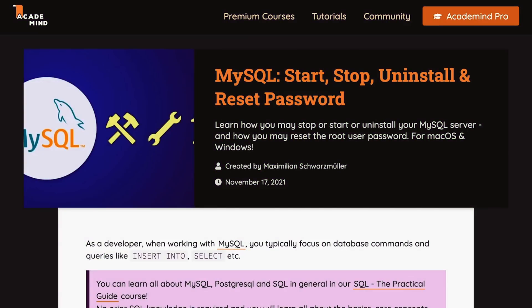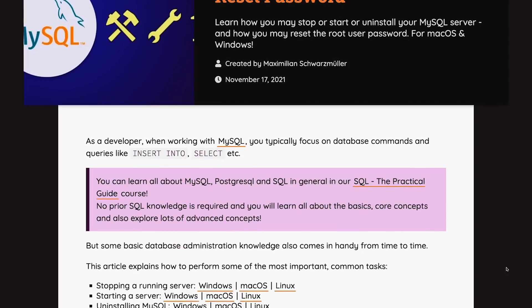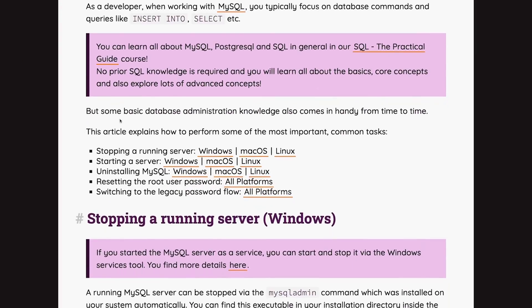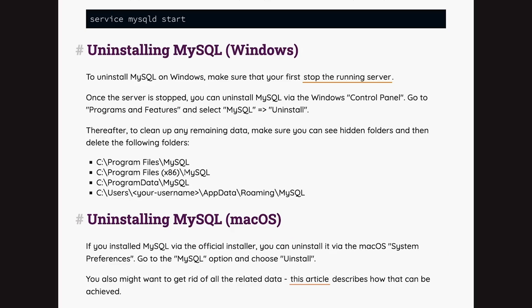To understand this in theory first, we're on academy.com in an article that contains internal HTML links — meaning links that once clicked navigate us to a different section, a different element on this website. We can find such links up here, and for example we can jump to the section where we learn how to uninstall MySQL on Windows. So this is an internal link, and if I click here, I jump down to the corresponding section in this article.